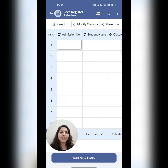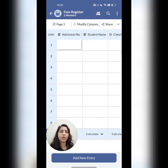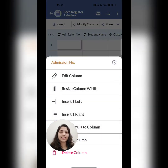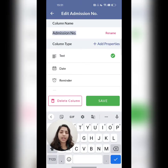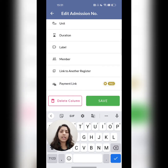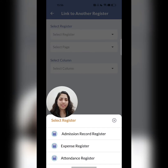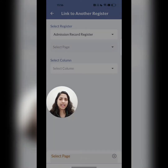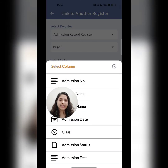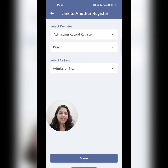Now let's see how to link the fees register with the admission record register. Make sure you have opened the register where you want to add the details — I have already opened fees register here. Click on the admission number column name and select edit column. At the bottom, you'll find 'link to another register'. Click there and save it. You will get the list of your registers — I'll select admission record register. Select page one, then select column — I'll select admission number and then save it.